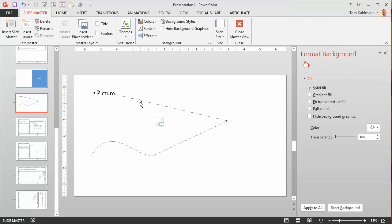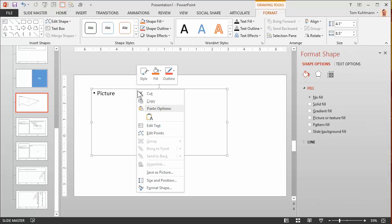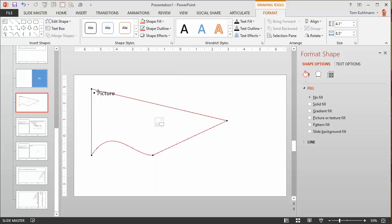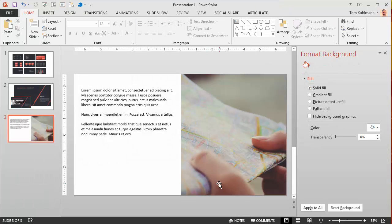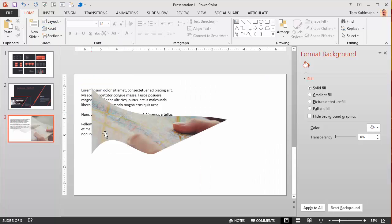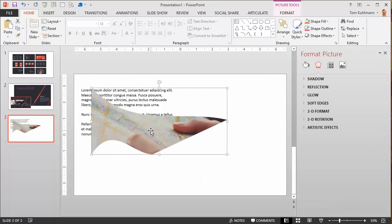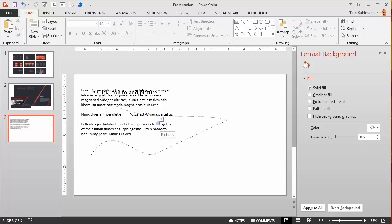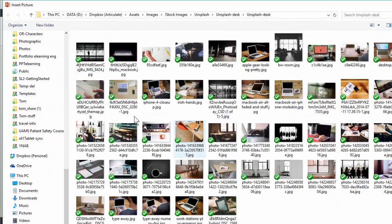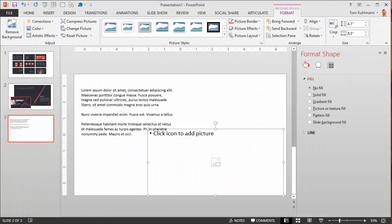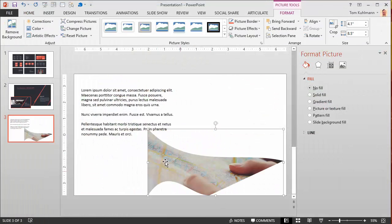So we want to edit points here and I can make it as goofy as I want it to be. Now watch what happens — if I close this I'm going to reapply this layout. We'll do this layout and you can see if I insert a picture, I get that shape I made. So that's one way to do that.